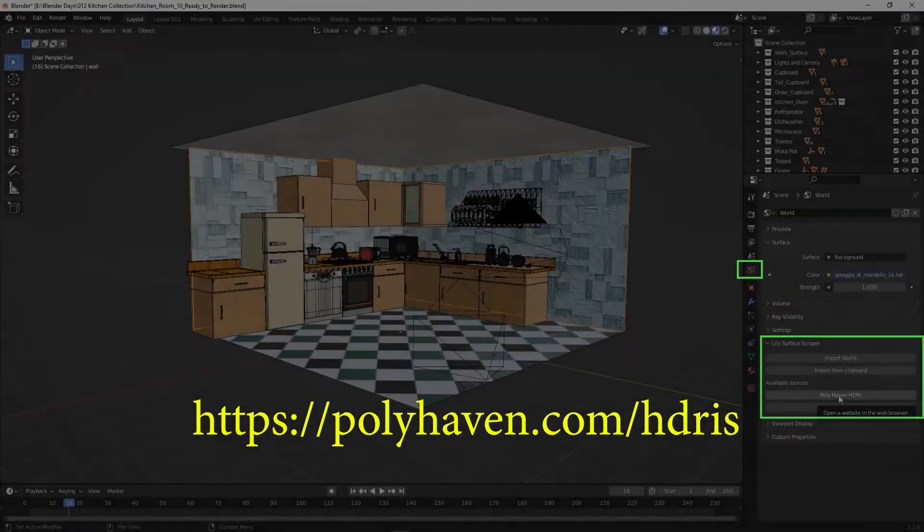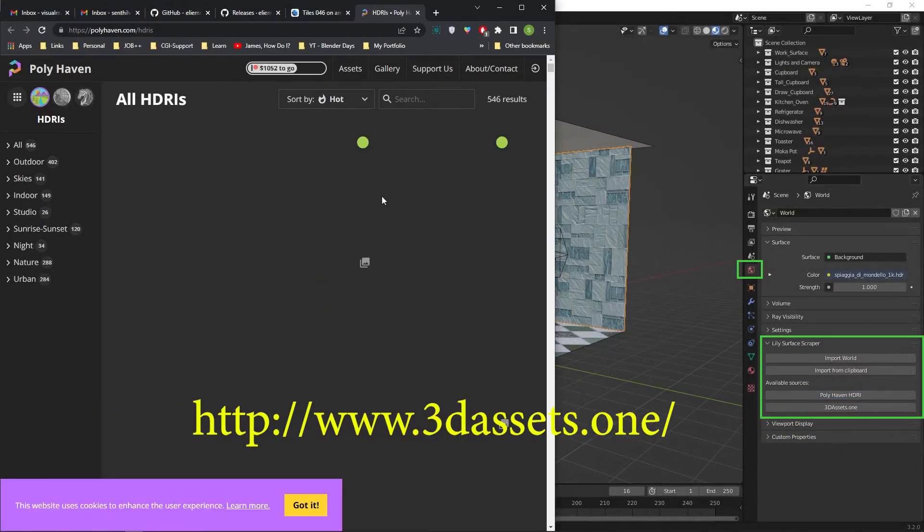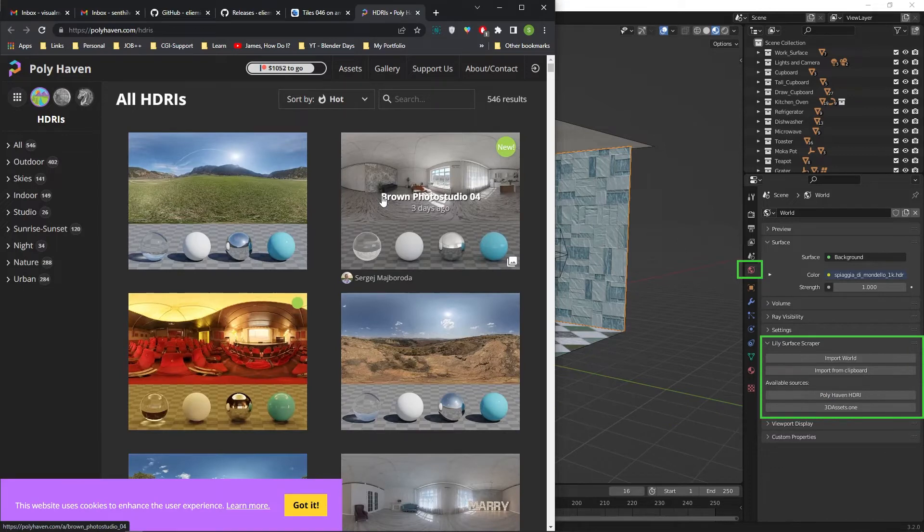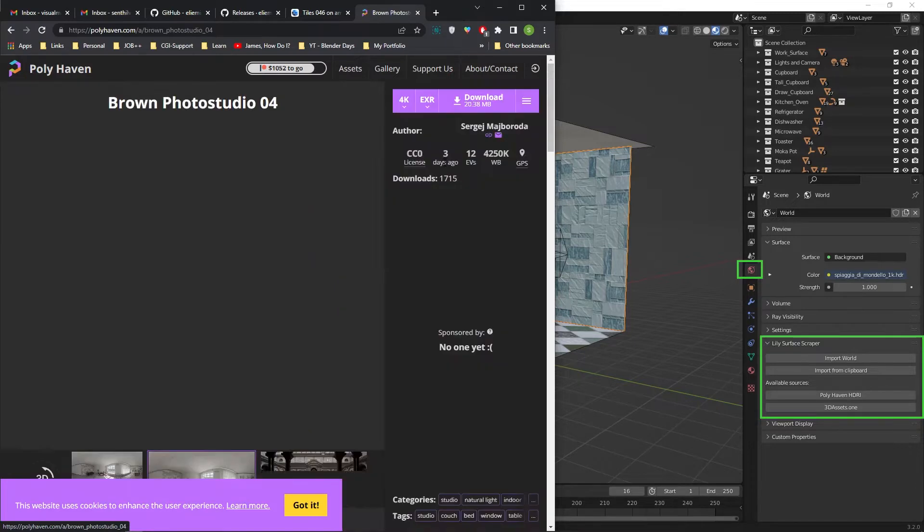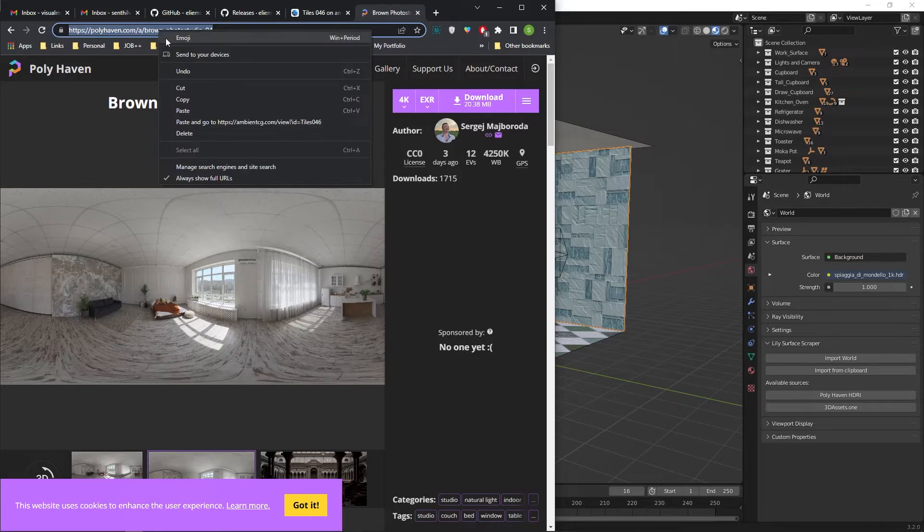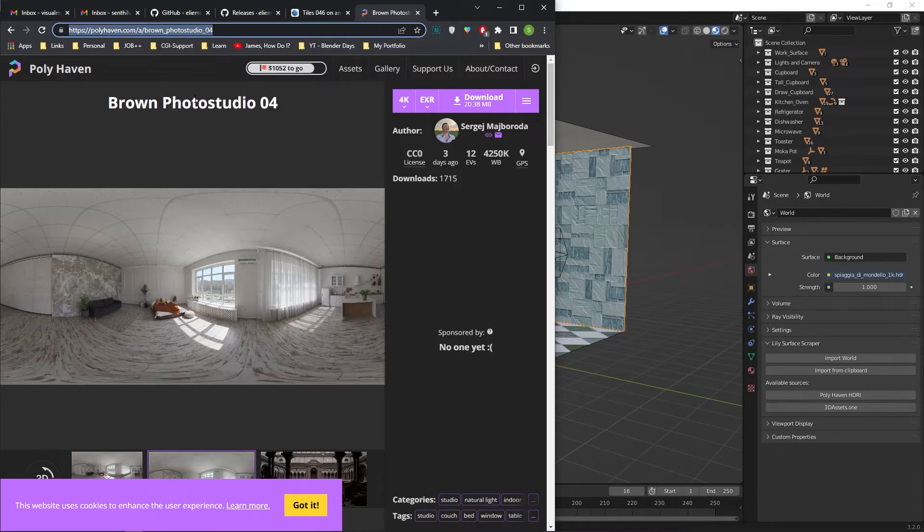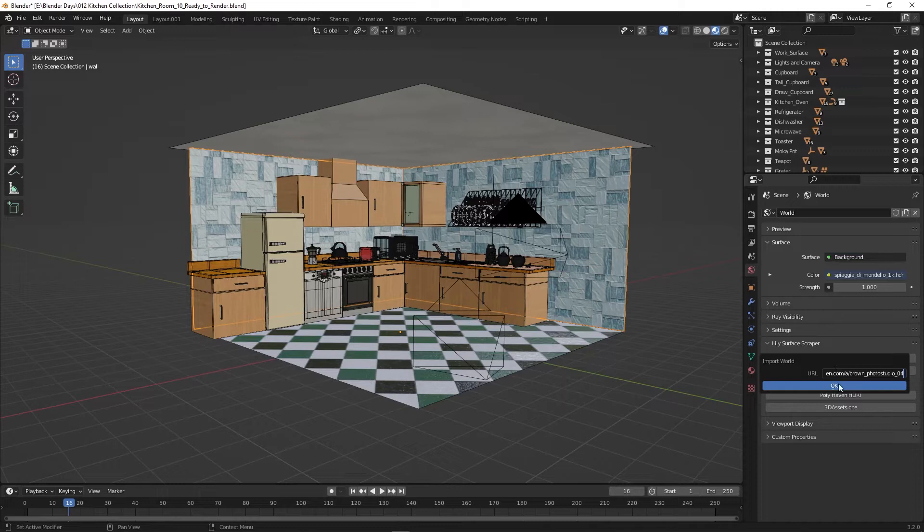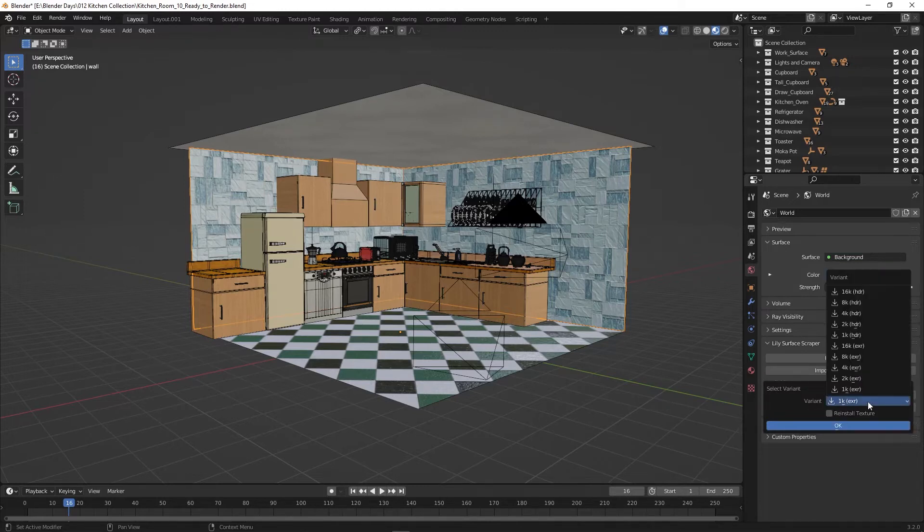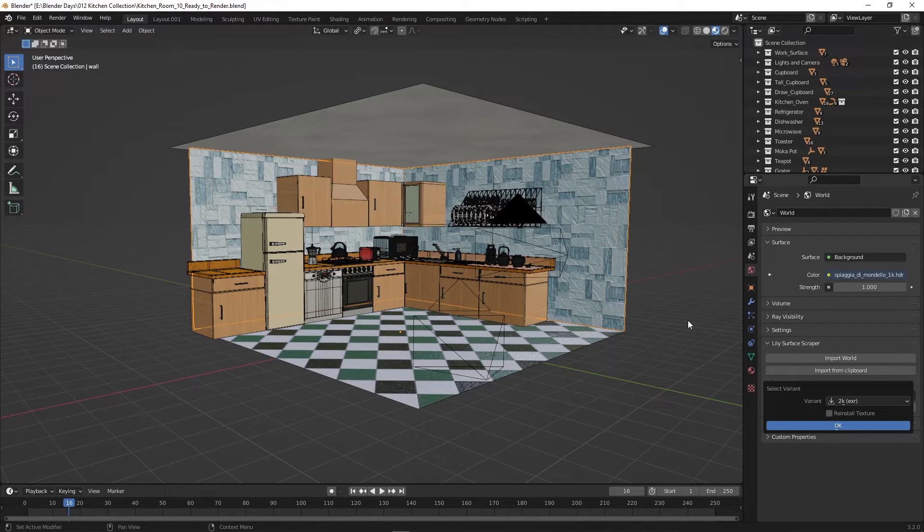It has access for polyhaven.com/HDRI and 3dassets.com/HDRI. Open Polyhaven. Select an HDRI. Copy the URL. Click on the import world button, paste it, and press OK. Select the variant and press OK. Now the HDRI is loaded into the scene.